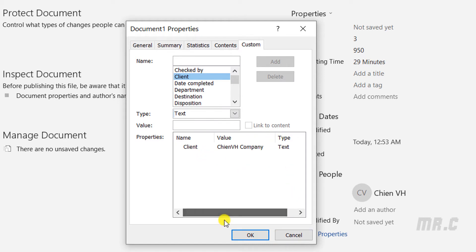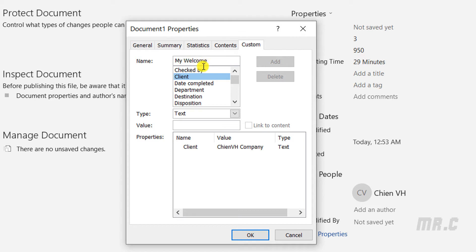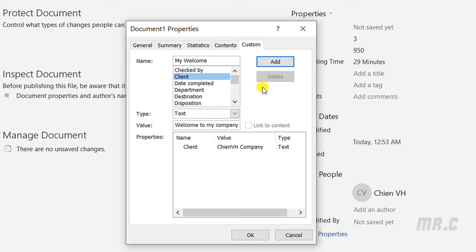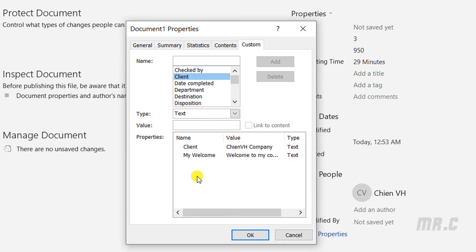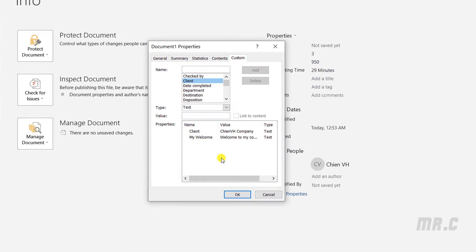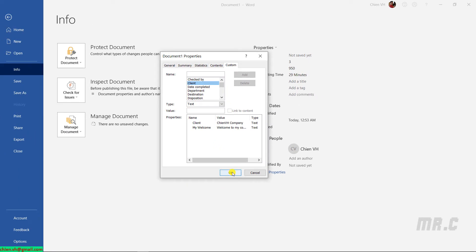You can also define other ones. For example, I will define My Welcome, and then the value: 'Welcome to my company' or something like this. Click on Add button. It will also add the My Welcome property into this Microsoft Word. Now, assuming I've completed the custom fields for this contract, I will click OK to perform the action.